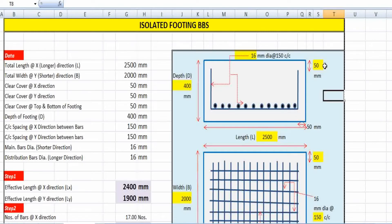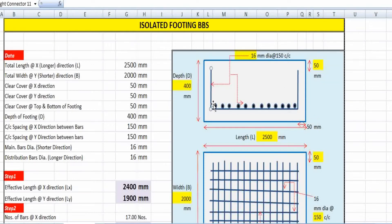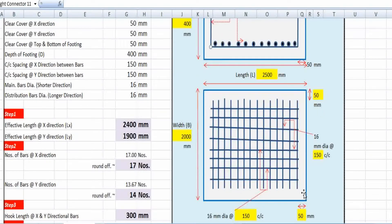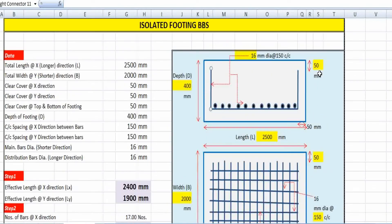The clear cover mentioned here is 50 mm on both sides. The reinforcement bars — these L-shaped bars — are provided with 16 mm diameter at 150 mm center to center. This is the plan view of the footing: length 2500 mm along the X direction and width 2000 mm along the Y direction. All reinforcement bars are 16 mm diameter at 150 mm center-to-center spacing, with a clear cover of 50 mm. I have made a spreadsheet so everyone can easily understand and calculate the exact cutting length for this type of regular isolated footing.